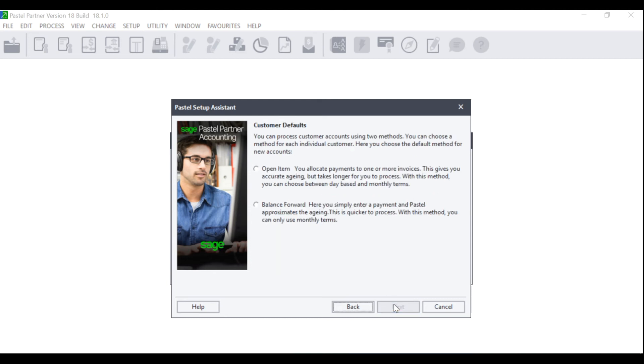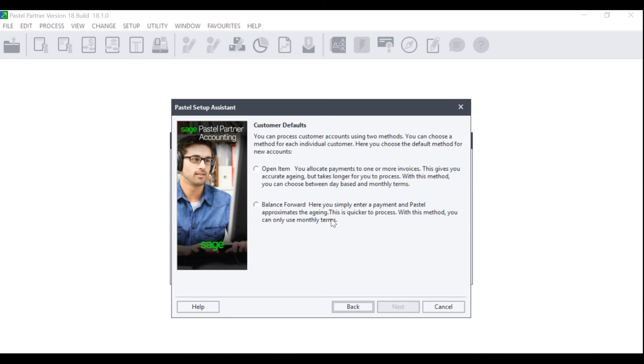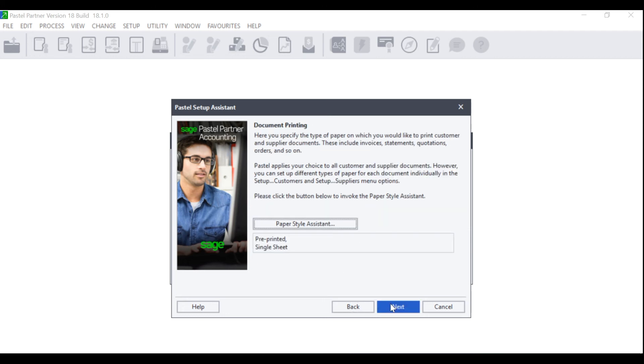The Customer Default screen will display. Here you can choose between two methods. Do you want your customers to be created as open item? This means that you can allocate payments to specific invoices, or do you want your customers to be created as balance forward? This means that when the customer makes a payment, it will take the amount off of the total owing. Make your selection accordingly and click on Next.